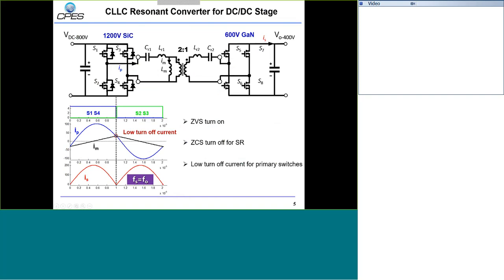So basically, the switching loss of this resonant converter is very small. At the primary side, the input voltage is 800 volts — we use a 1.2 kV SiC device on the primary side. On the secondary side, the output voltage is 400 volts, and we use a 600-volt GaN device. By using these devices, we are able to push the frequency very high for this resonant converter.